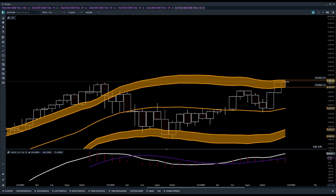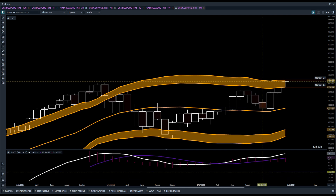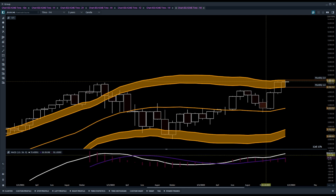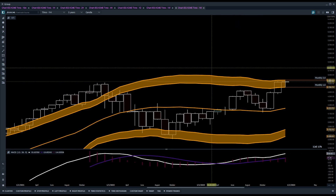Hey, what's up everyone, it's your boy Dark Pool Algo. I just wanted to do a quick video on how I get prepped for the morning — how I lay my levels and get an overall structure for the market using the Flow Trade. So we're going to get started.